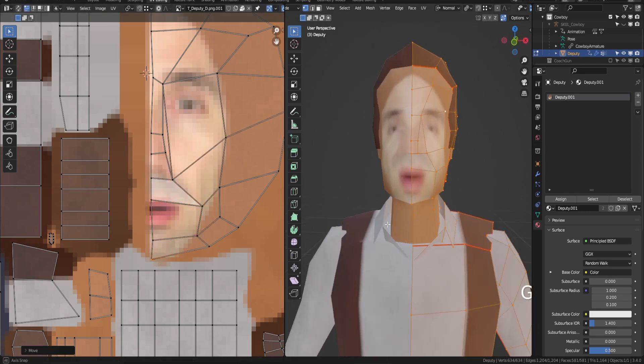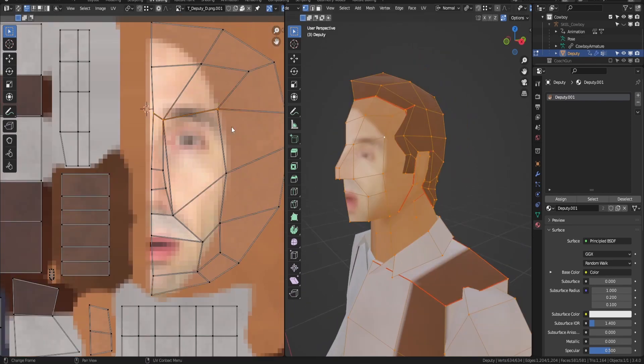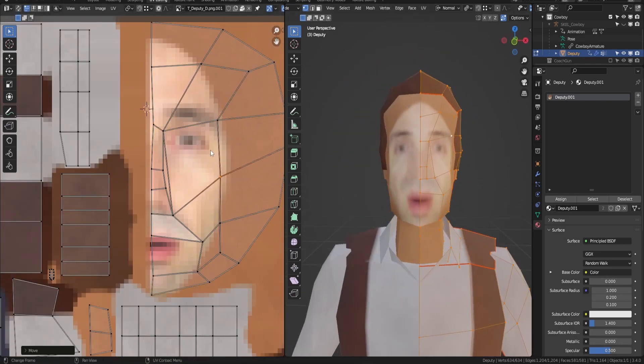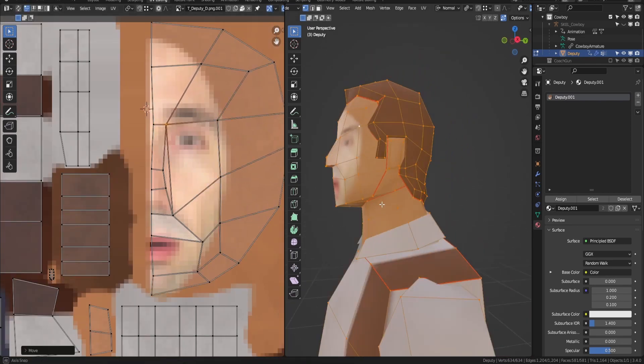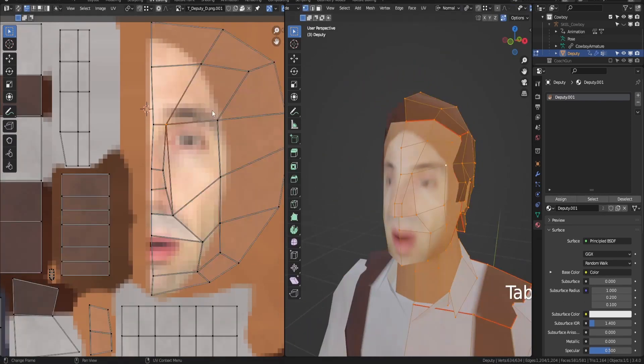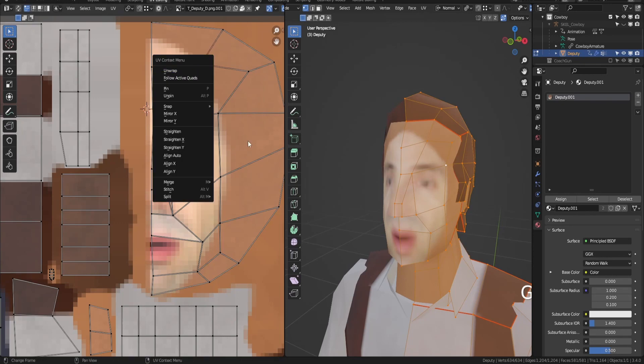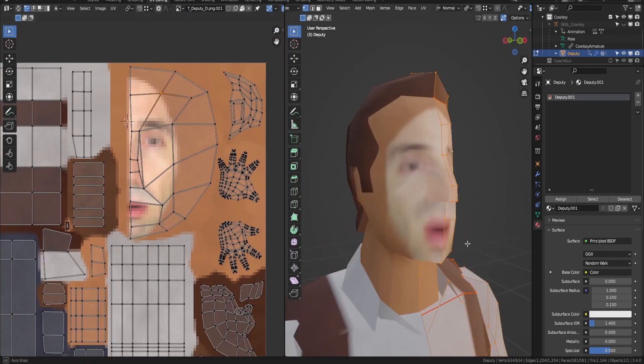This can be kind of a tricky process and requires some patience. But at the end, when you get it looking right, it will be satisfying.